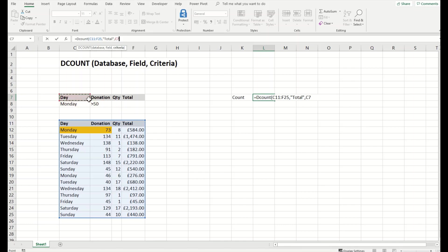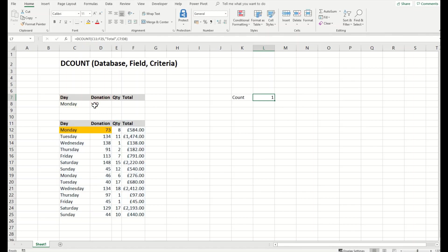But we must give the headlines as well. Now we have the criteria being met. We'll close the parenthesis and press enter. It has counted one in the total, which is the case.